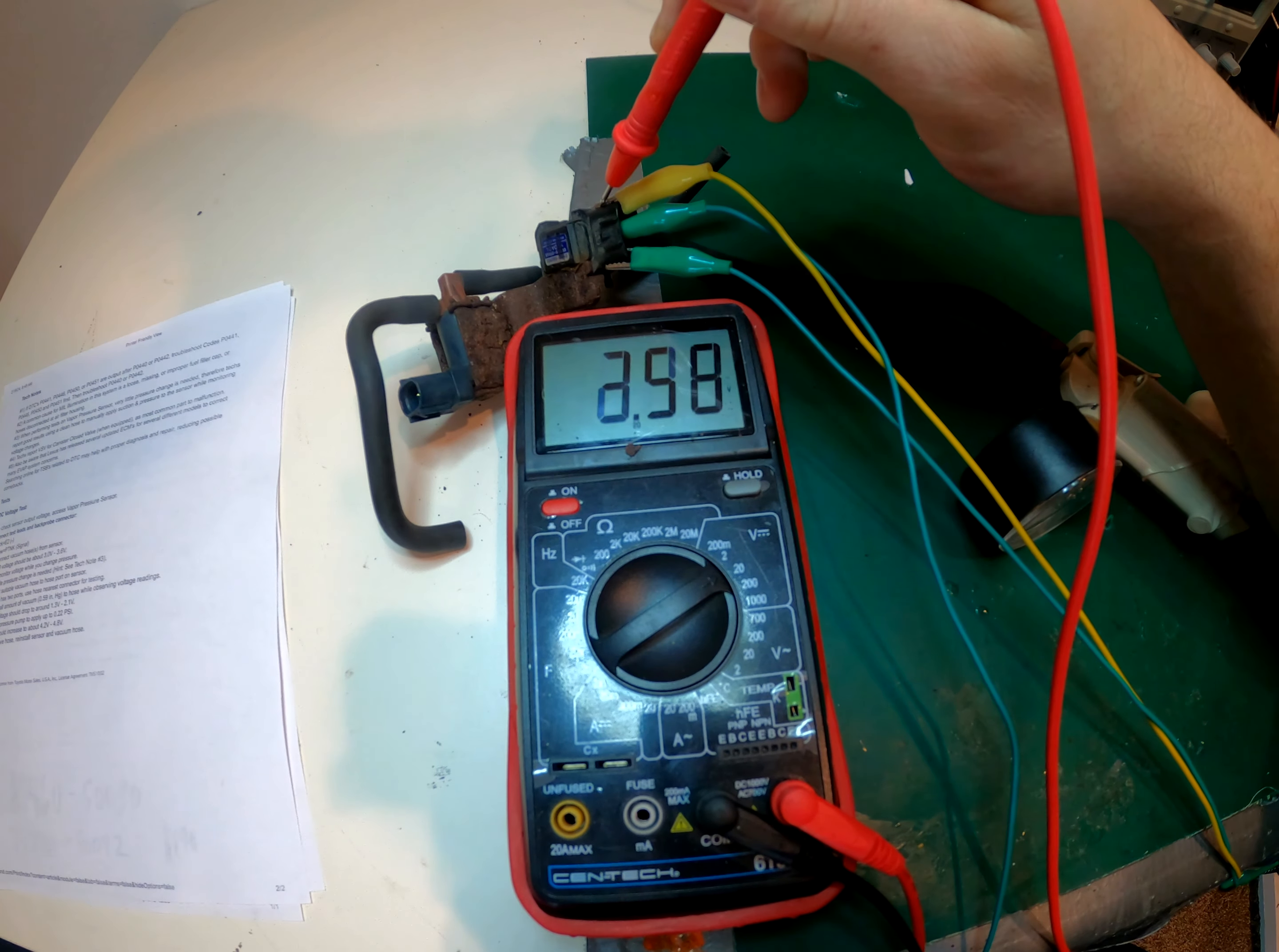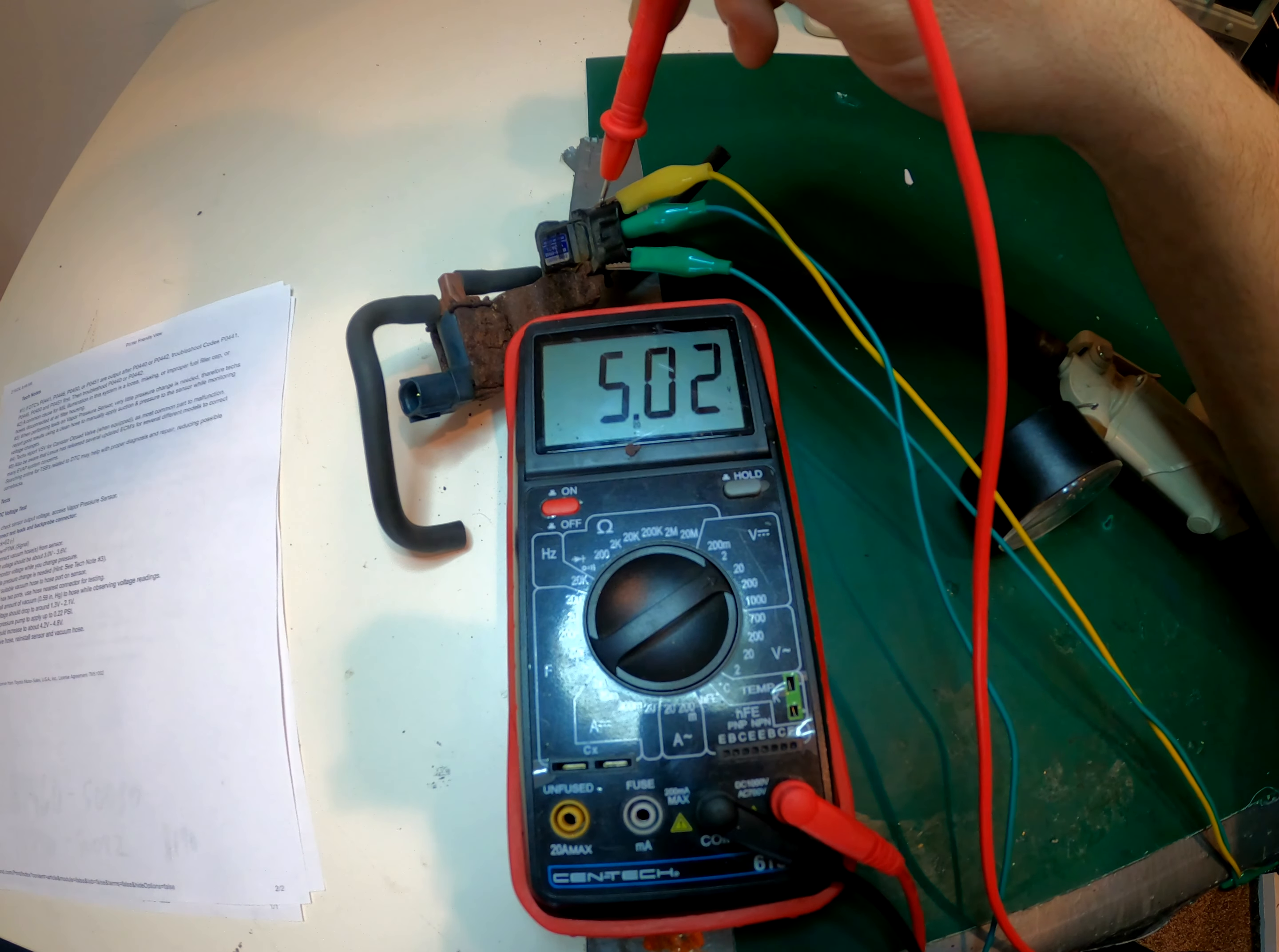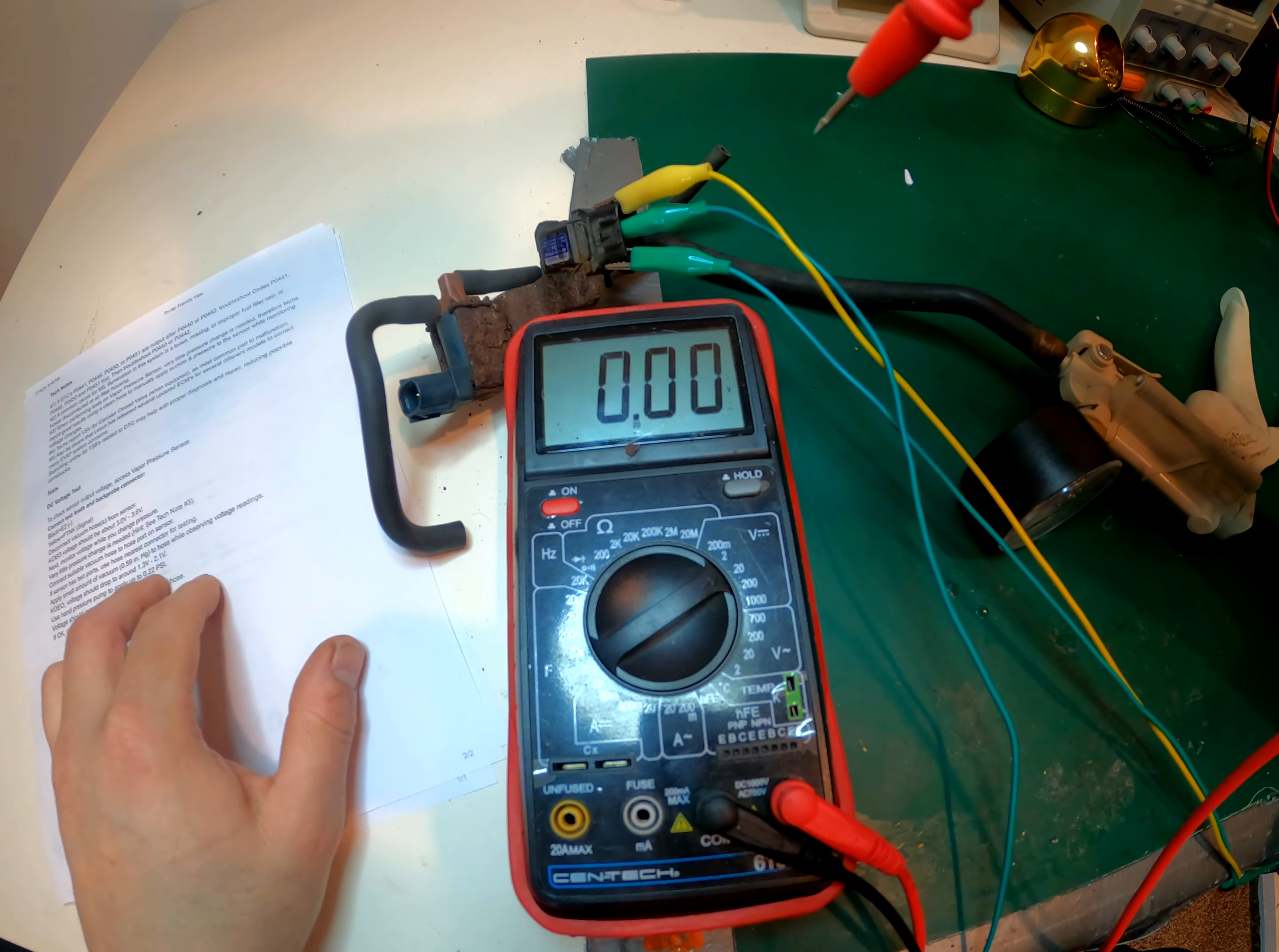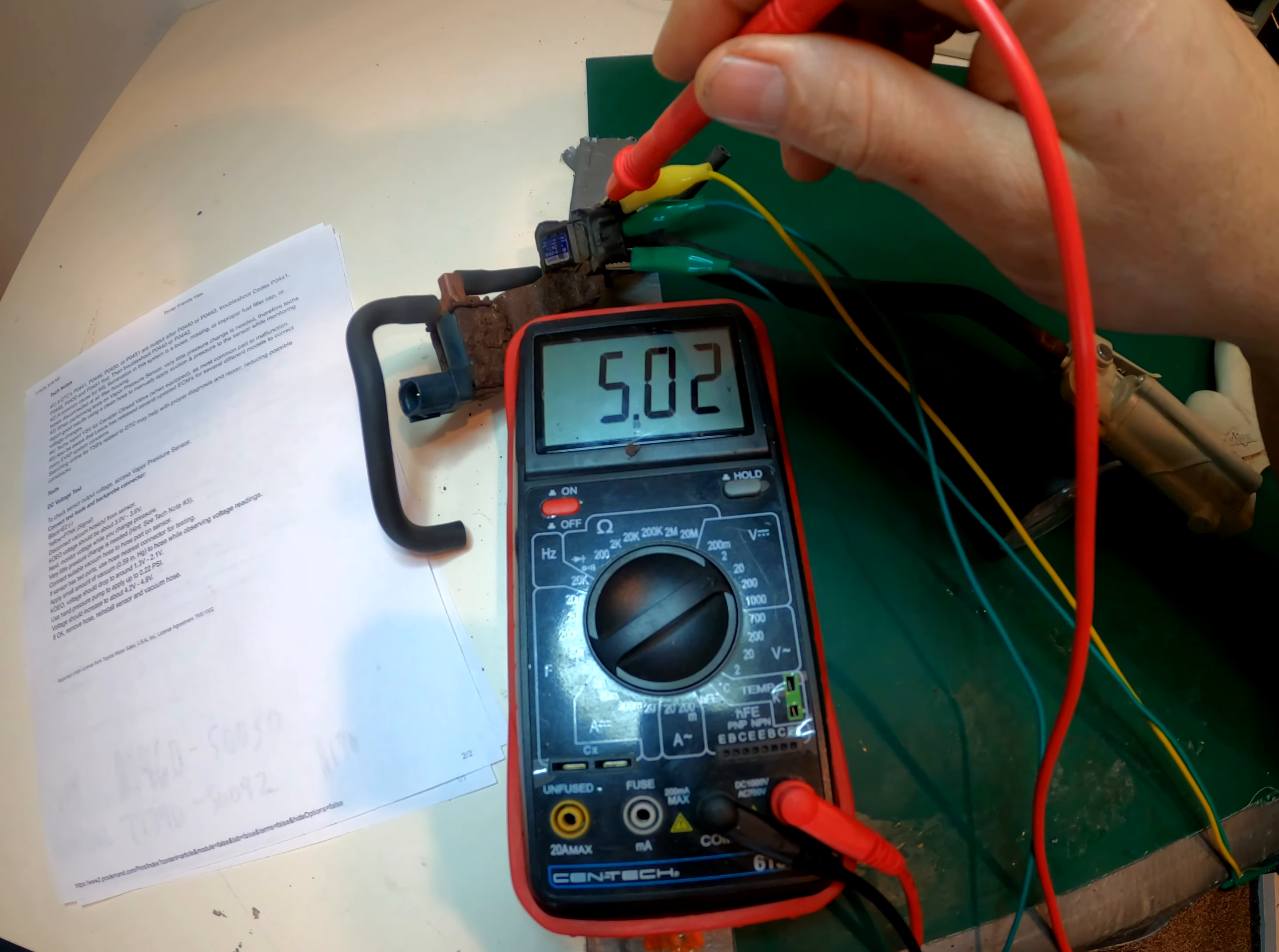So we're going to verify right now we have 5 volts just as specified. So the sensor is powered on and ready to work. Now this middle one, it should read like this says 3 to 3.6 volts. So we've got 5 here.